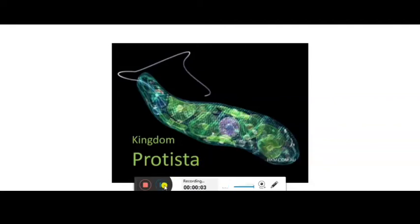Hello children, how are you all? In this video I am going to explain about another kingdom, that is the Kingdom Protista. Here we will discuss the characteristic features of the organisms belonging to this kingdom, how they reproduce themselves, and other basic activities.